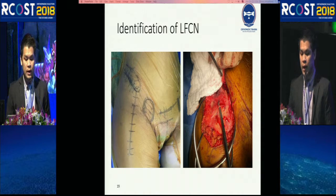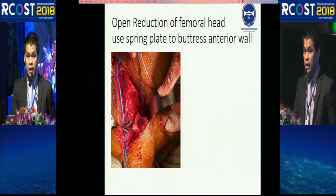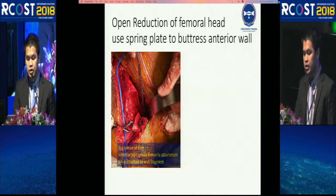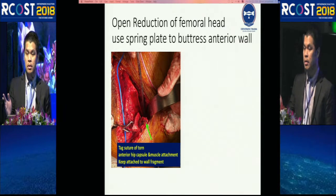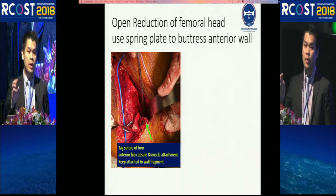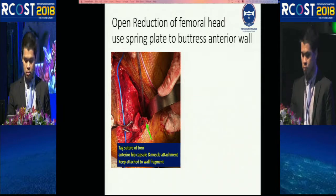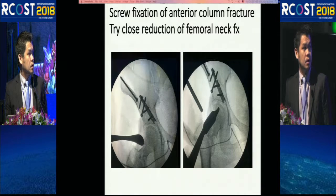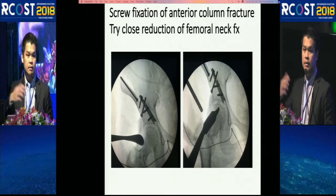Moving to the right side to fix the neck. I start with identification of the LFCN nerve. From the lateral approach extended to the Smith-Peterson, you can see the anterior column and anterior wall. I take a suture of the torn capsule but do not detach it from the anterior wall fragment because of avascular necrosis risk — important because the wall fragment is quite small. I then fix the anterior wall with a buttress plate and fix the anterior column with screws. I should mention I also pushed the femoral head back inside the joint.